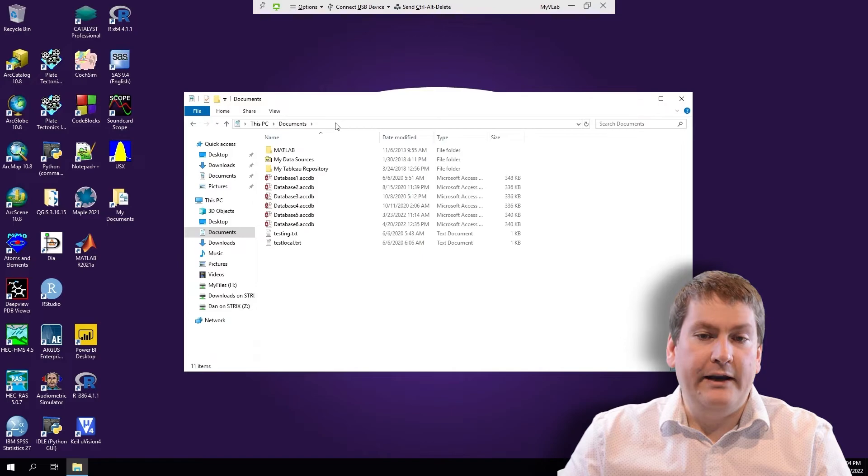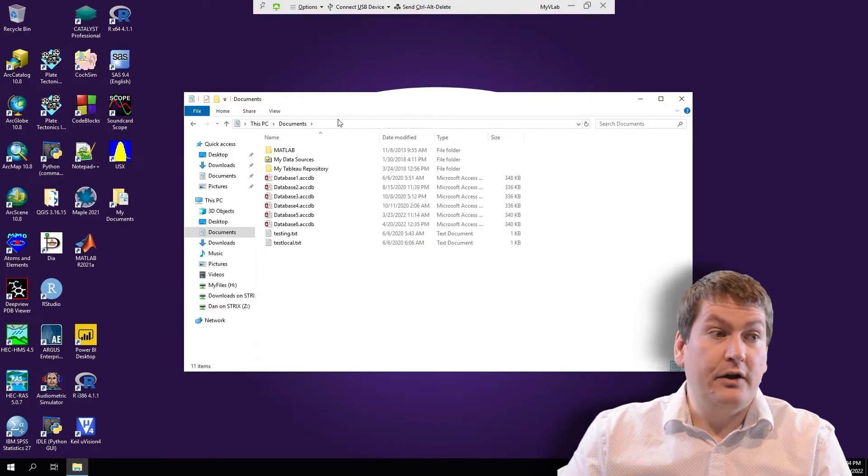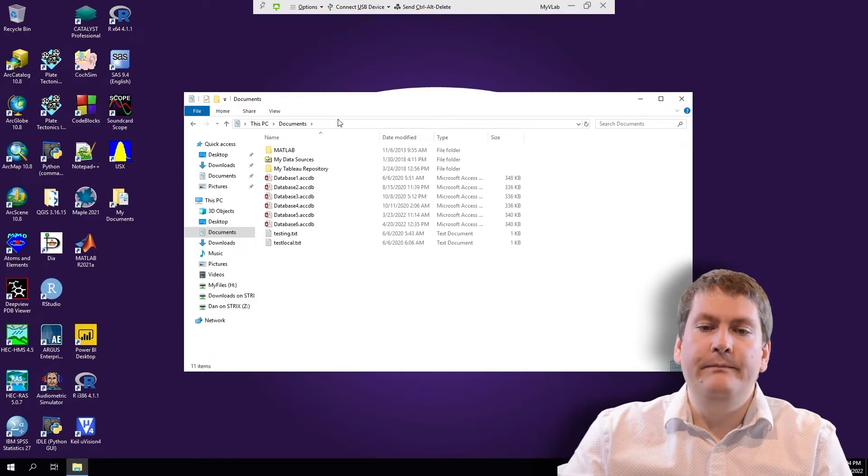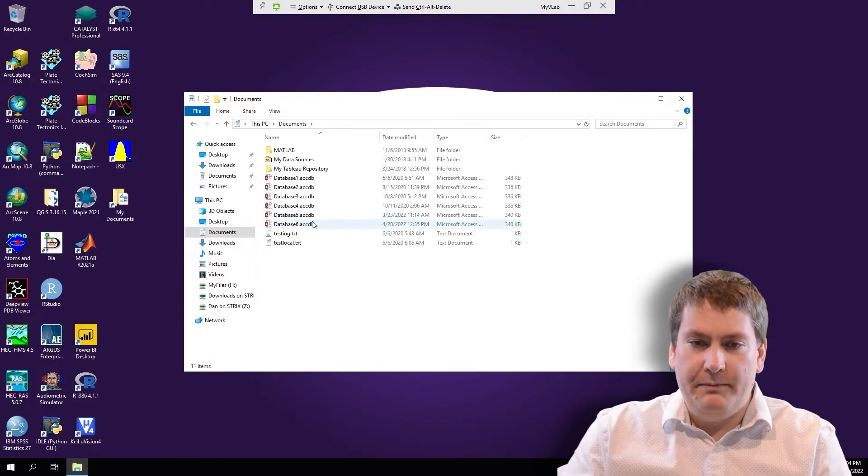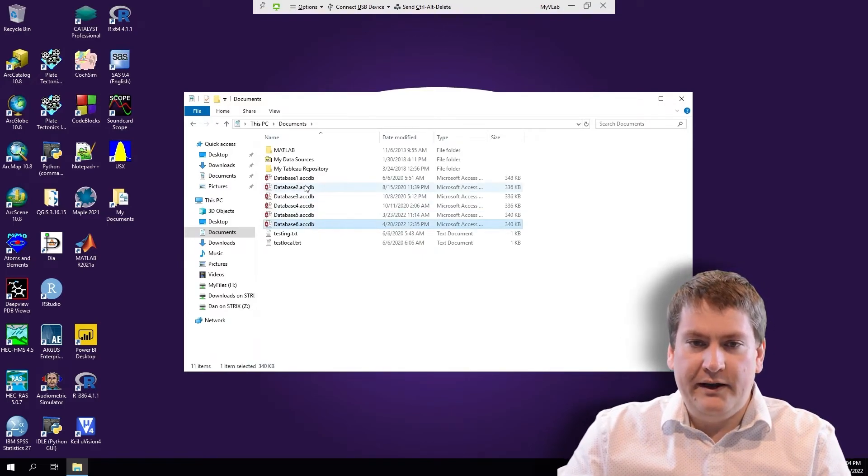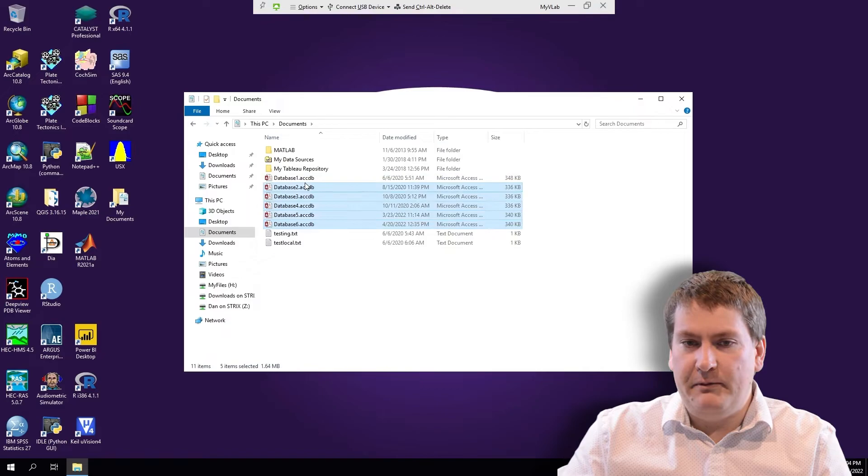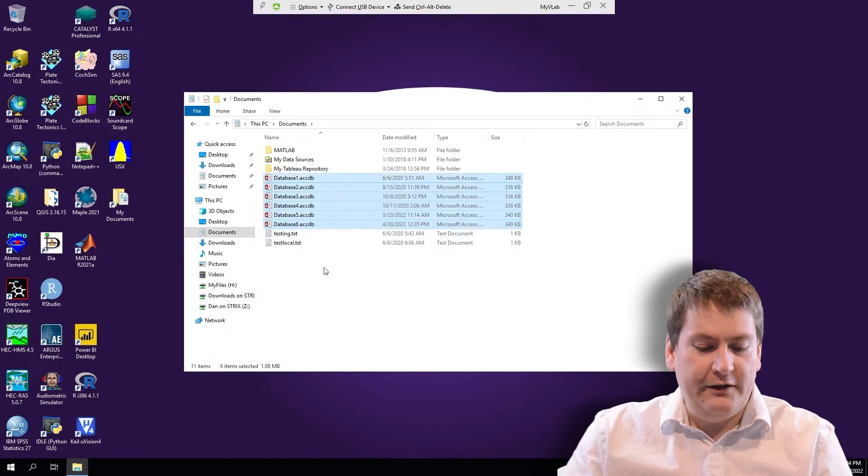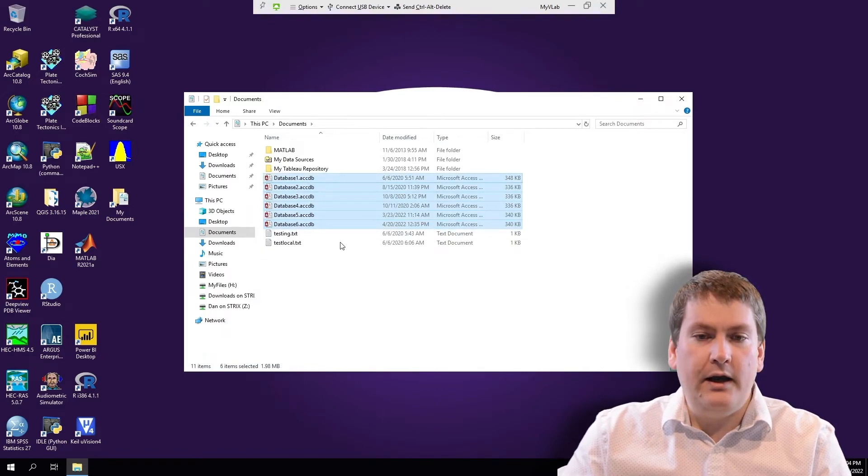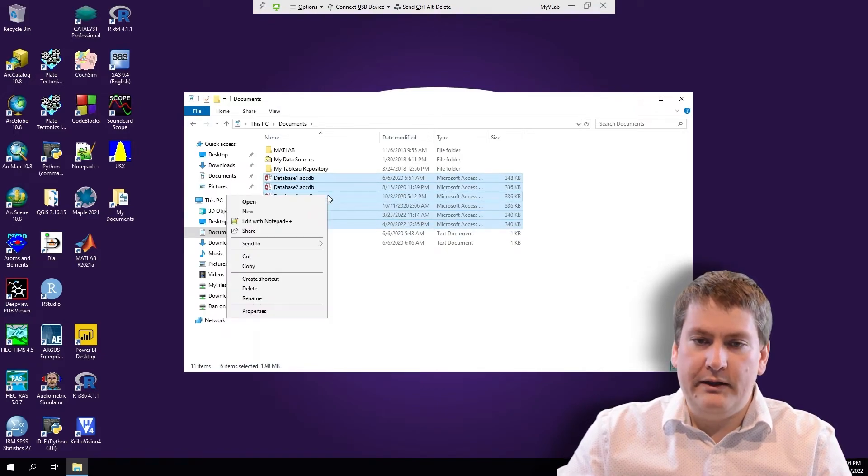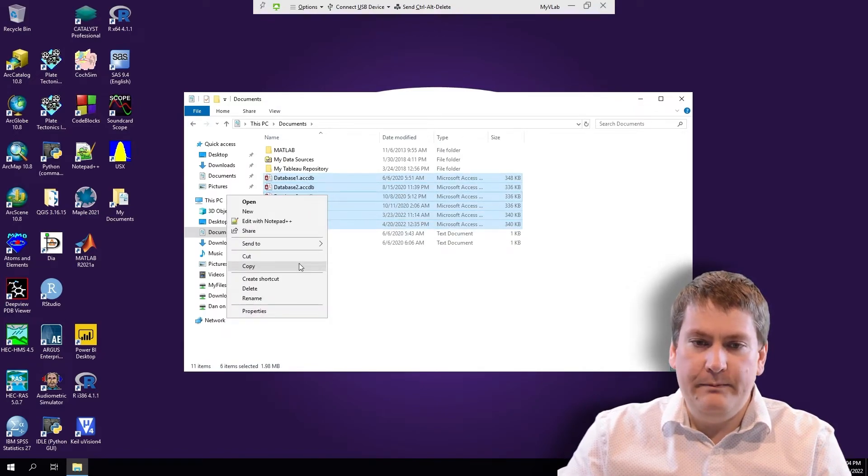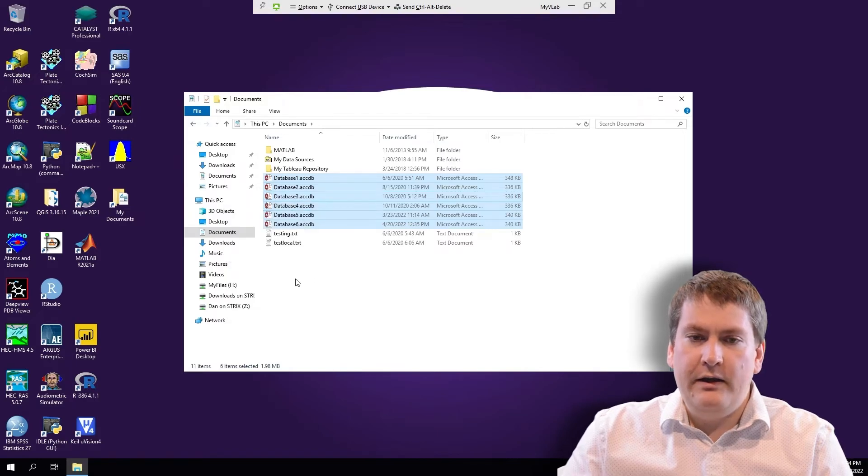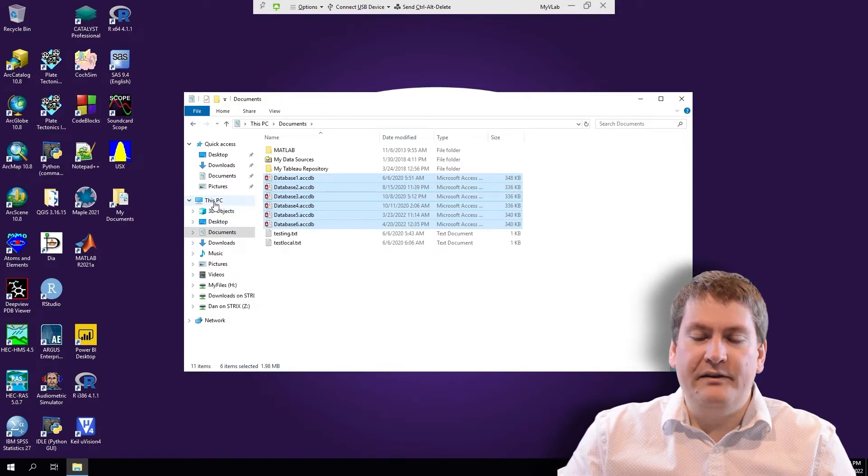Right now we're looking at Documents. This is on the remote computer. We can copy the files we want. In this case I have a bunch of Access files here. You can either hit Ctrl C to copy, or you can right click and hit copy.